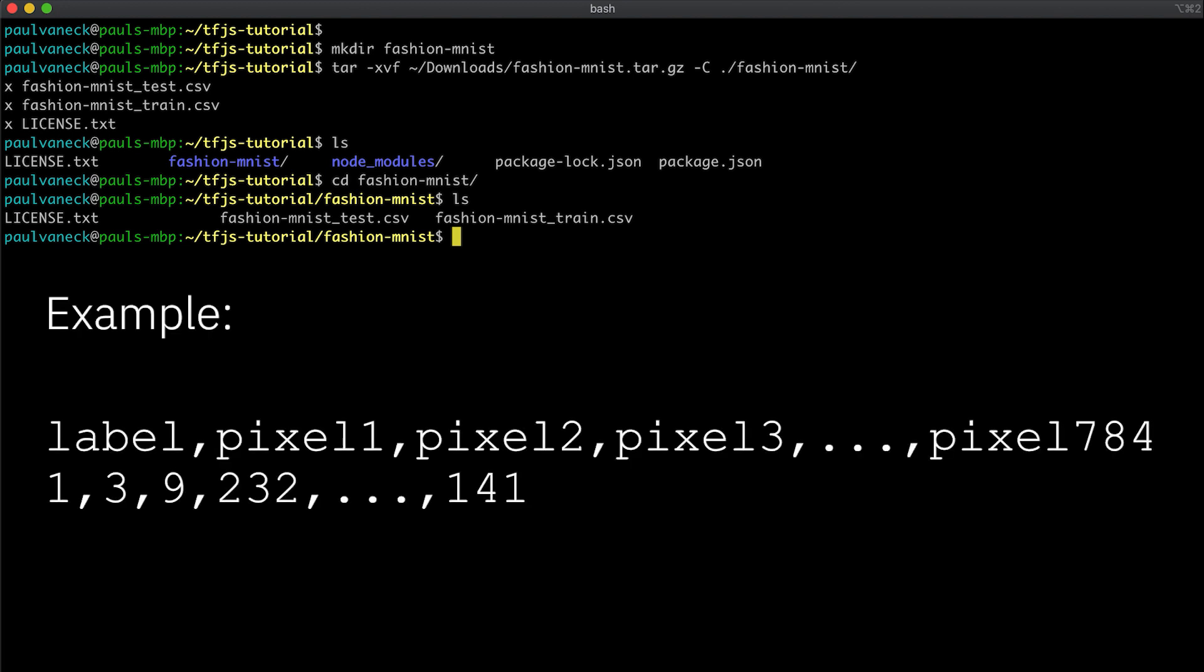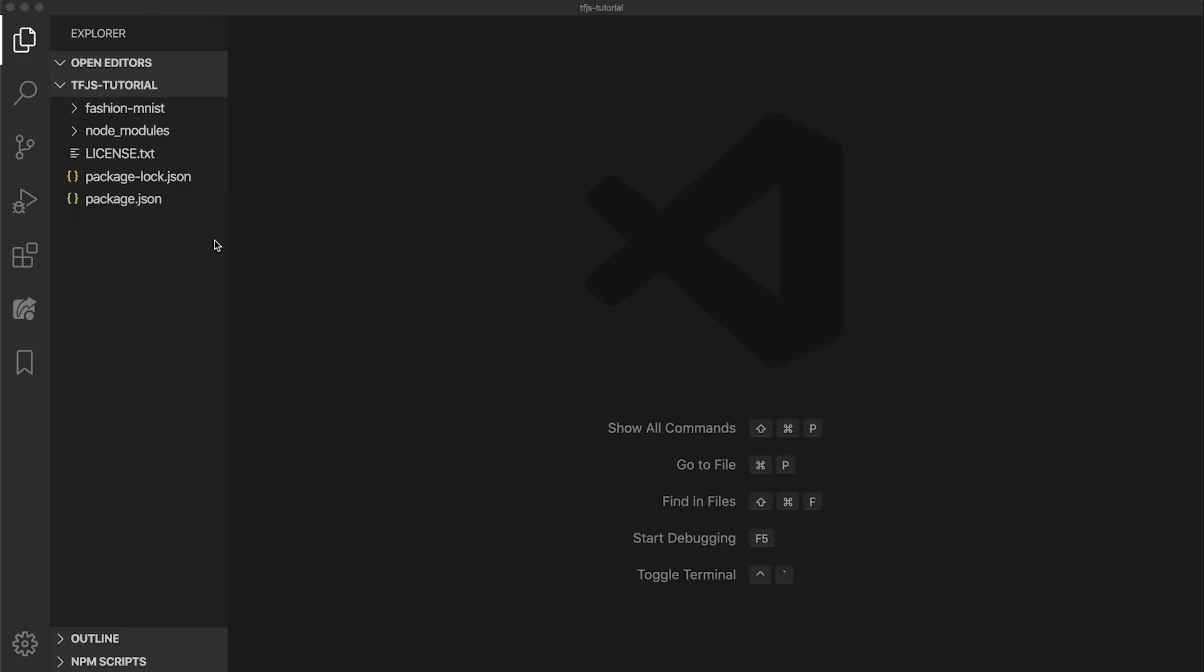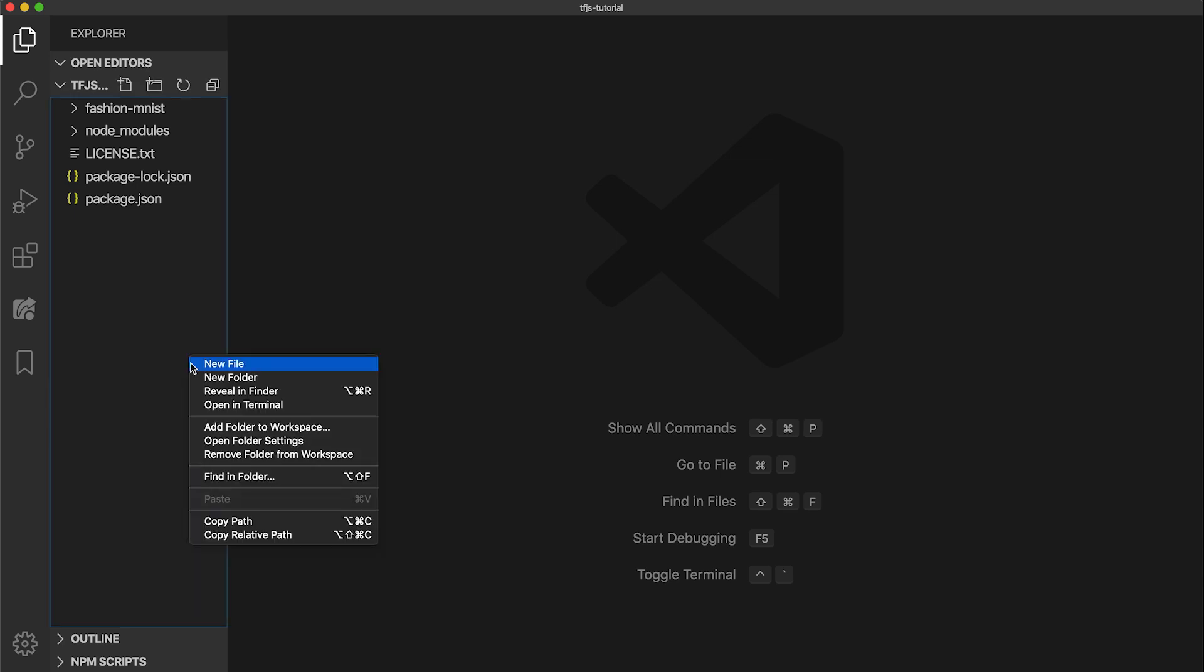The first column of each CSV file represents the label for an item, or rather the index that corresponds to a label. The remaining columns represent the pixel values, 0 through 255, for the image, which is 28 by 28 pixels, or when multiplied, 784 total pixels per item.